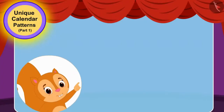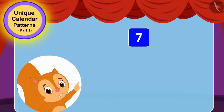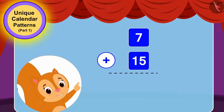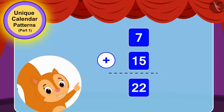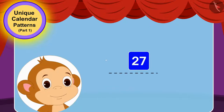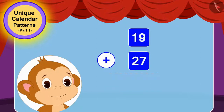Chanda added 7 and 15. The sum of 7 and 15 is 22. Now, Babban added 19 and 27. Adding 27 to 19 equals 46.